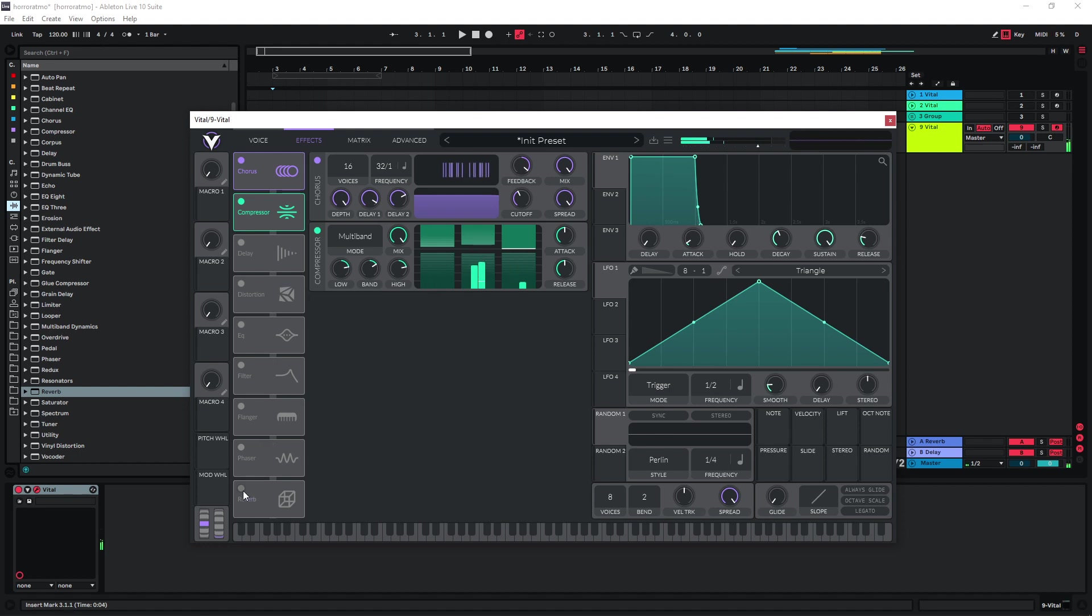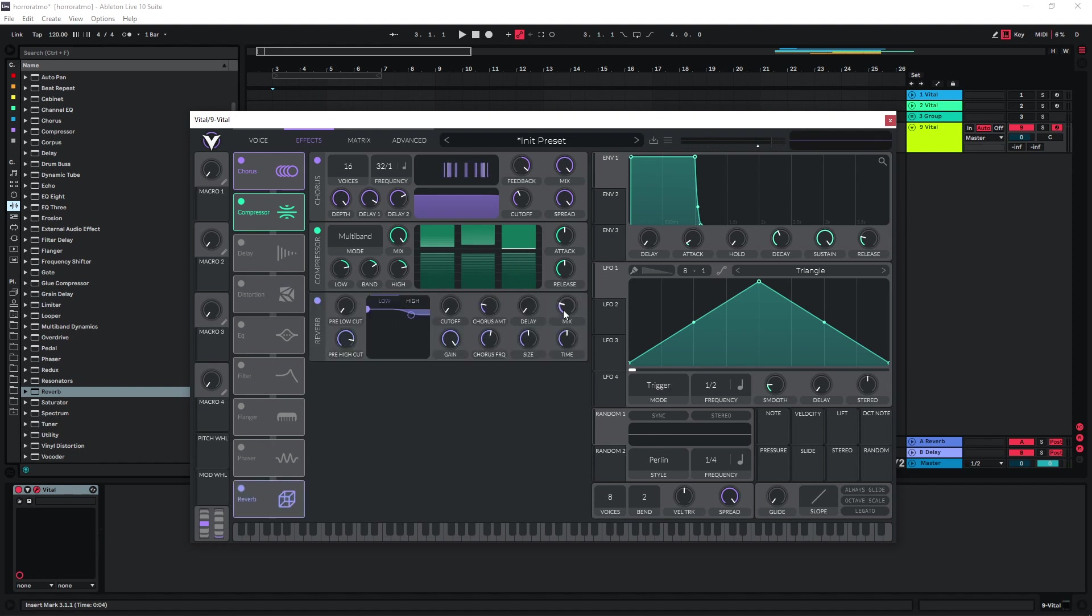And we can also put some reverb at the end. Again, I want this sound to be kind of washed out, so I'm just going to set this to 100% as well, and I'm going to cut the highs here.